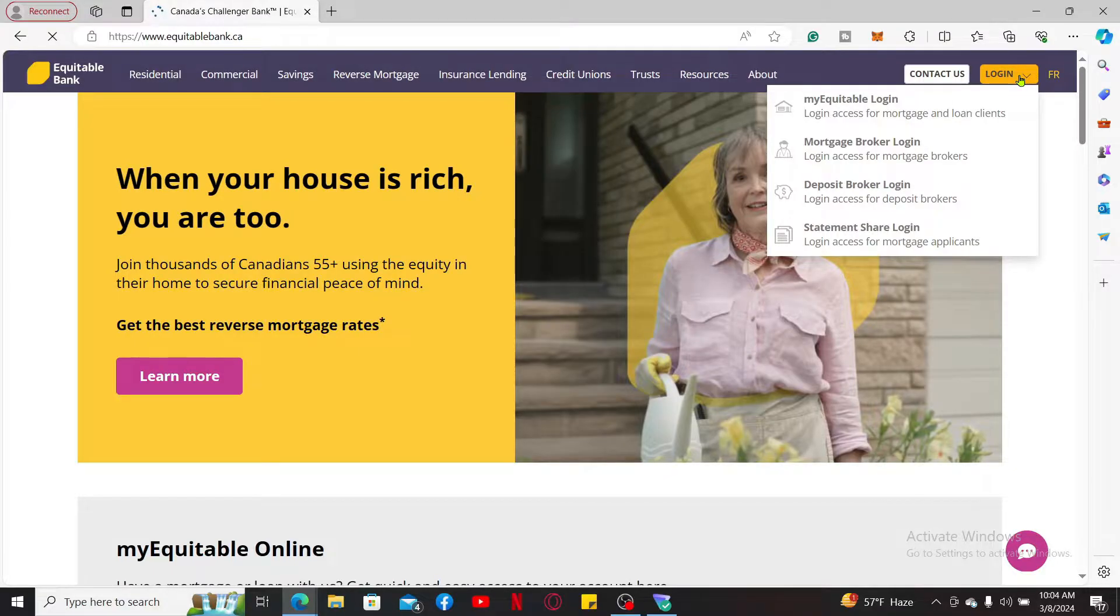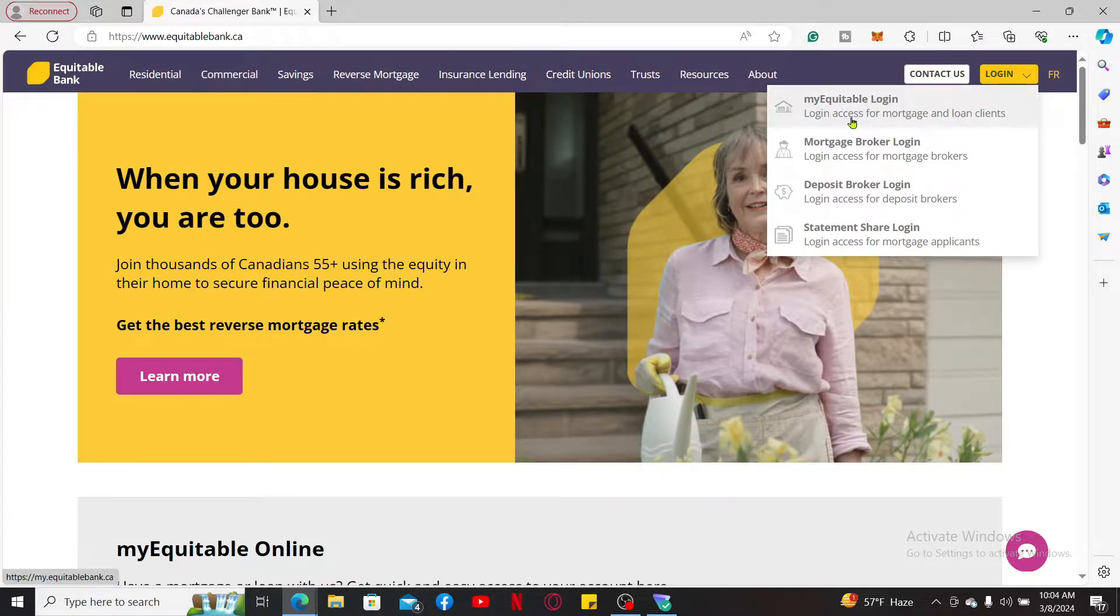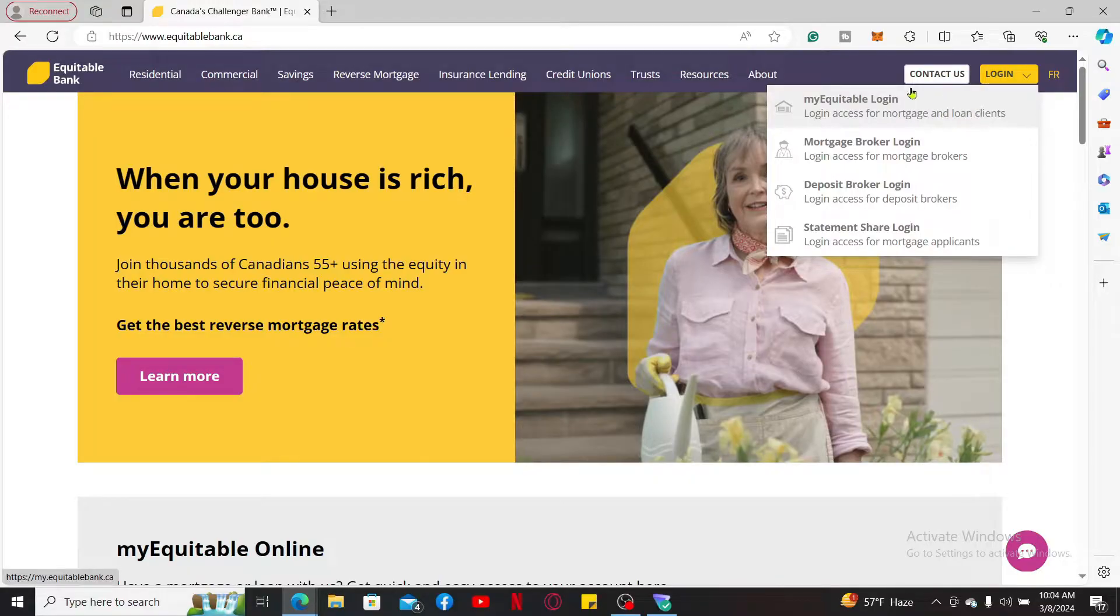Select the My Equitable Login option where it says Login Access for Mortgage and Loan Clients. Once you click on that link, you will now need to enter your credentials for your online banking account.